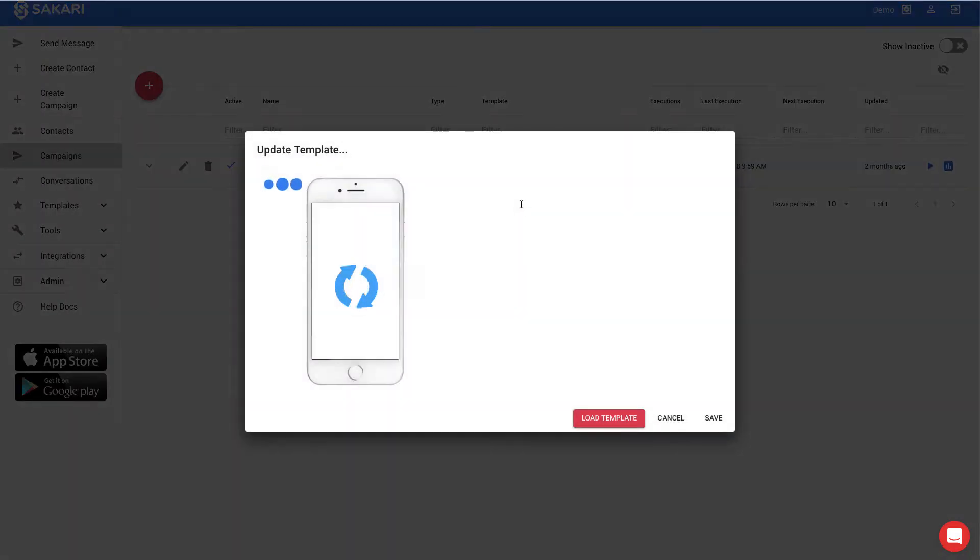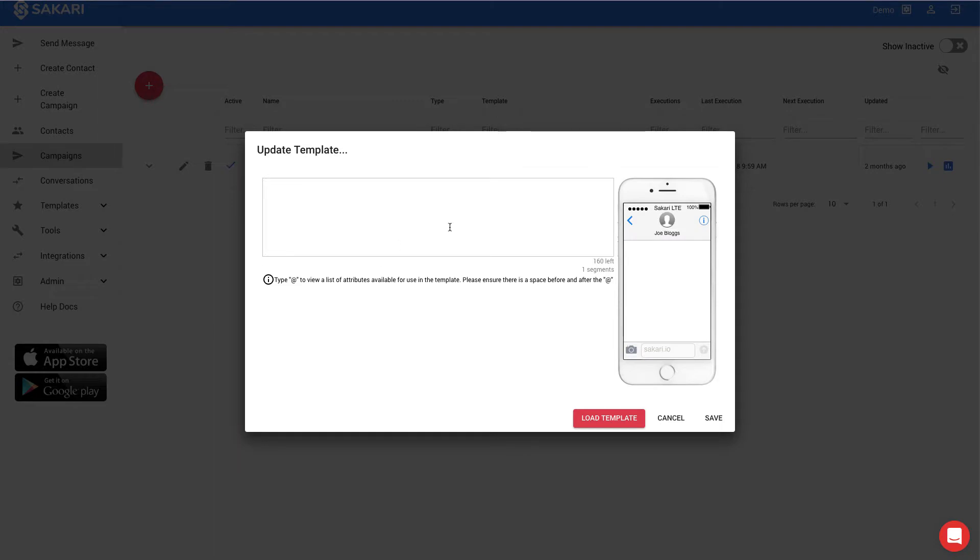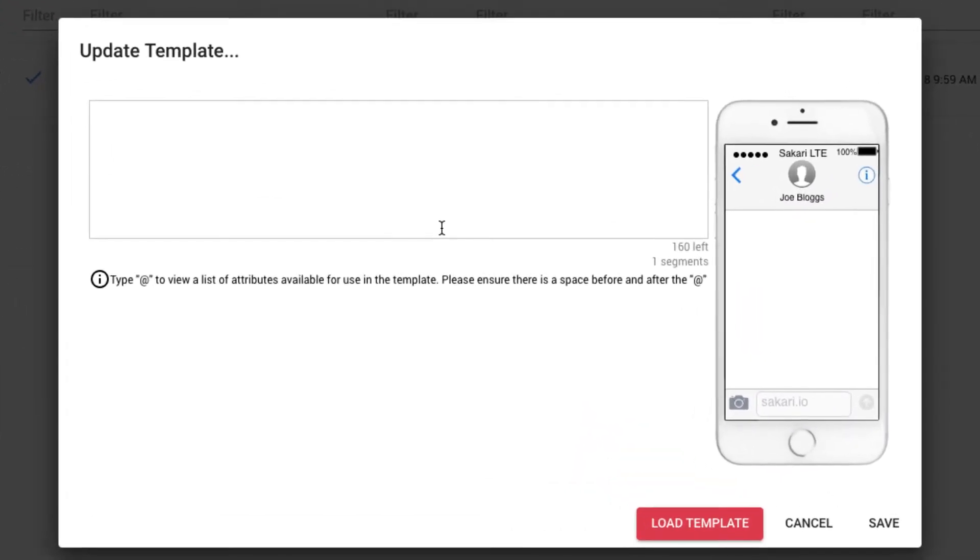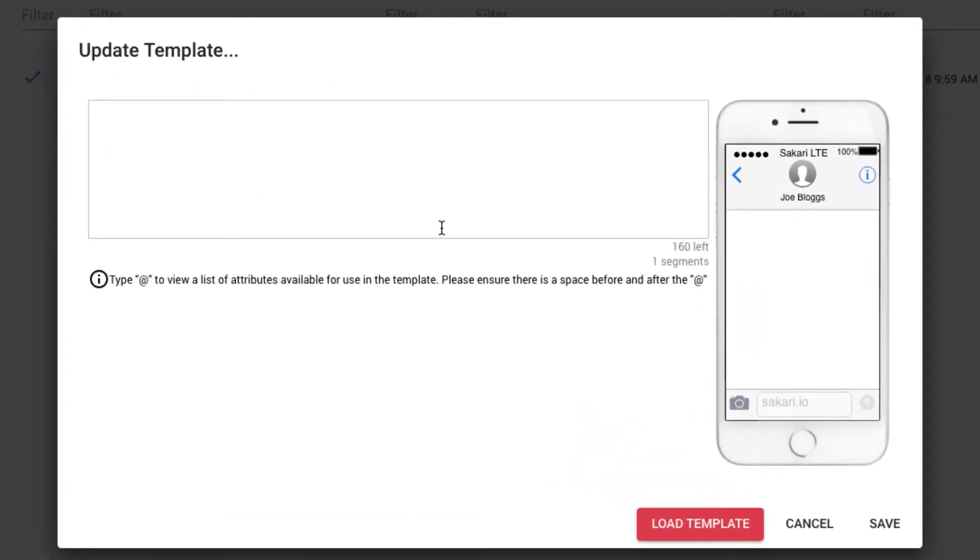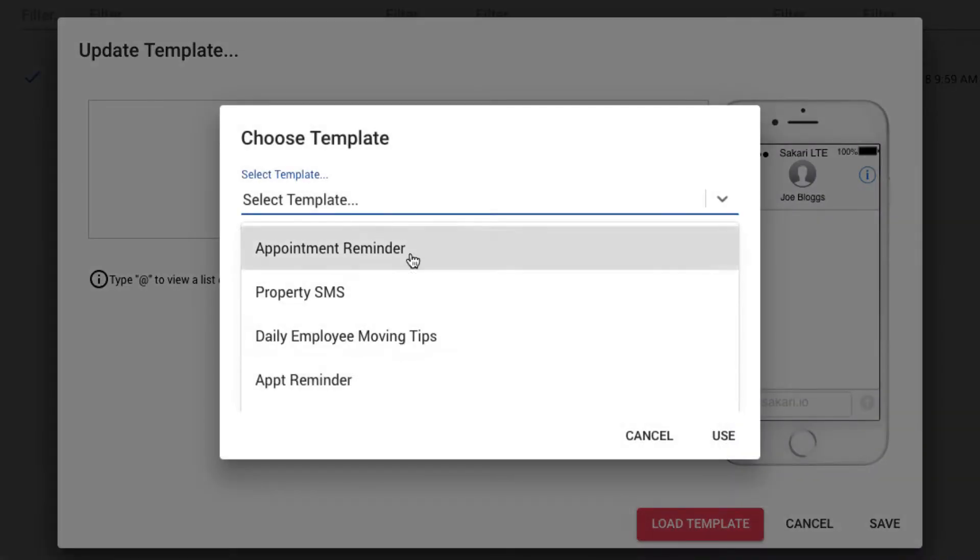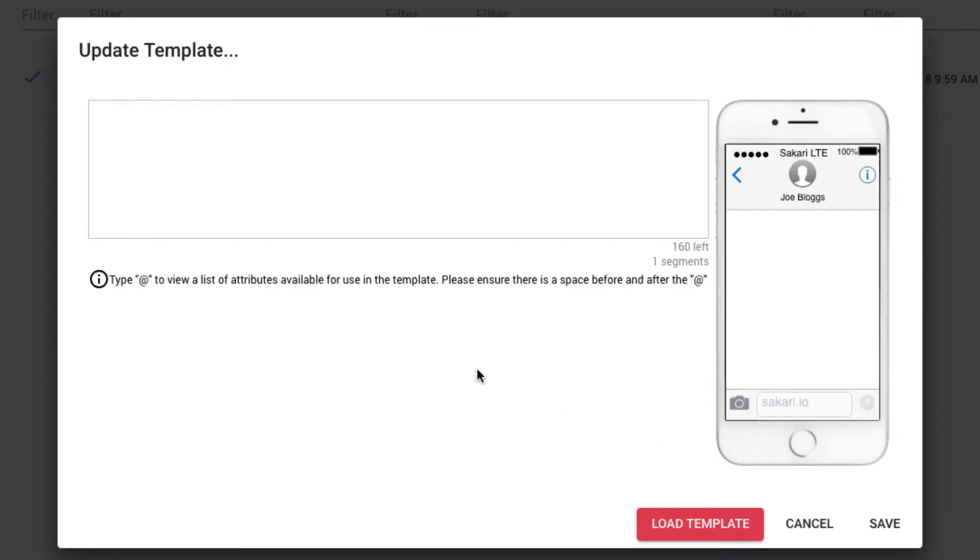To get started, I'll click on Design Template, and this will open up the template interface. Had I already created a template, I could load an existing template from my available list and use that, but in this case, I want to create a new template.